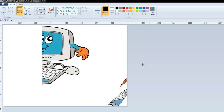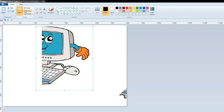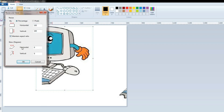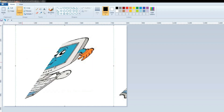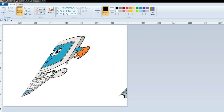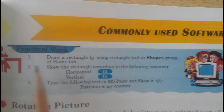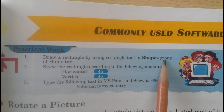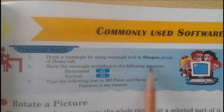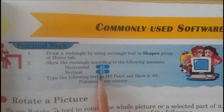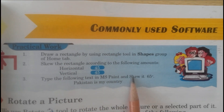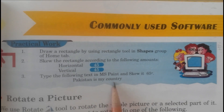Now, to skew another part of the picture, select it and click Resize. Enter the skew measurements — for example, Horizontal 30 degrees and Vertical 30 degrees. Click OK. Now you can see the picture has been skewed at a 30-degree angle. Practical work: draw a rectangle using the Rectangle tool in the Shapes group; skew it Horizontal 45, Vertical 45. Also type the text 'Pakistan is my country' in MS Paint and skew it 65 degrees.